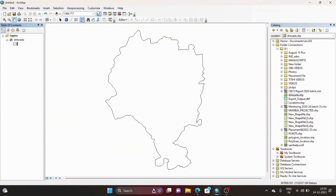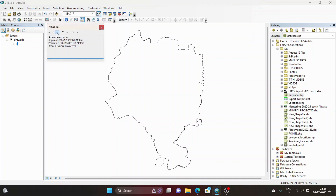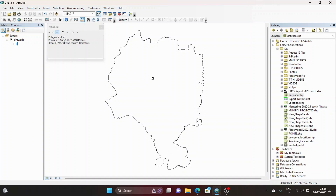Now that the coordinate system is in meters, when I click on the measure toolbar you can see the area tool has been enabled. There is an option called 'Measure a Feature.' We have selected our unit as kilometers. When I click 'Measure a Feature' and select this shapefile, it shows the area is around 8786.48 square kilometers.